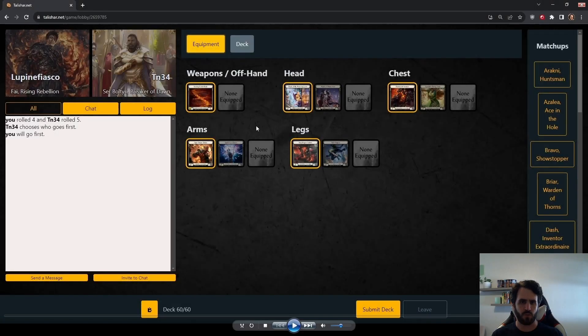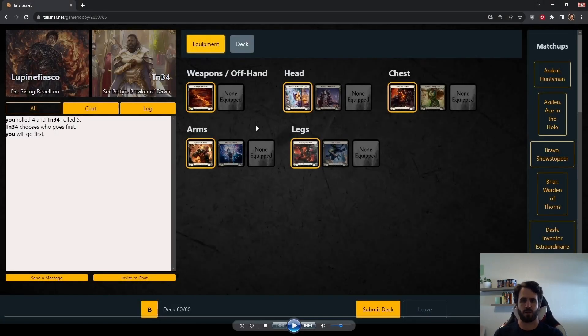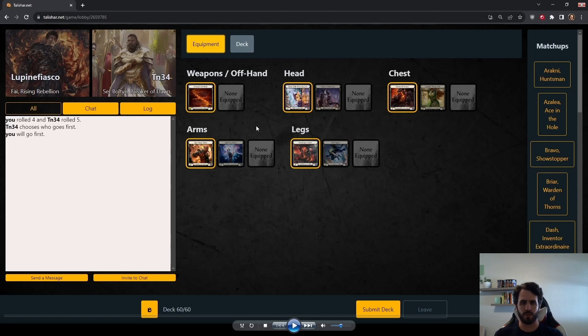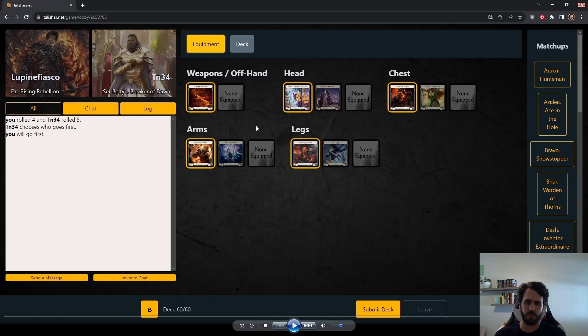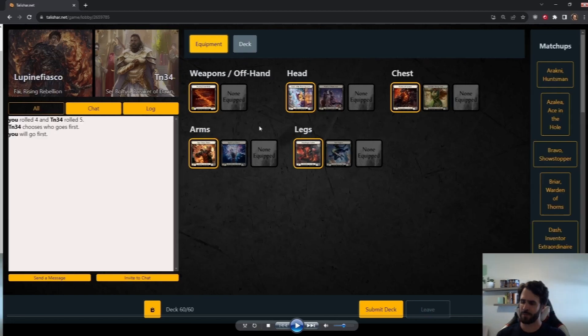It's time to rise up, Revegates. I'm Lupine Fiasco, back with more Fi gameplay through the Talishar.net client. Today's game is against Sir Bolton.